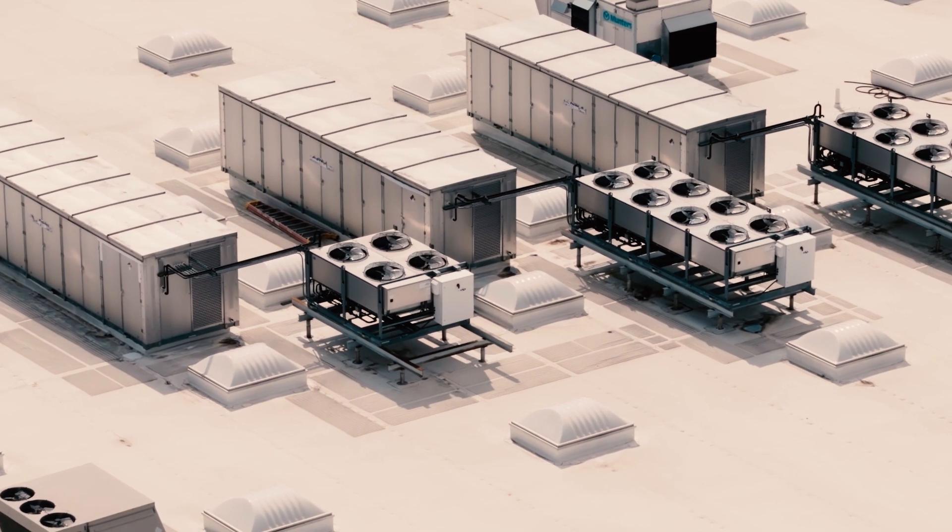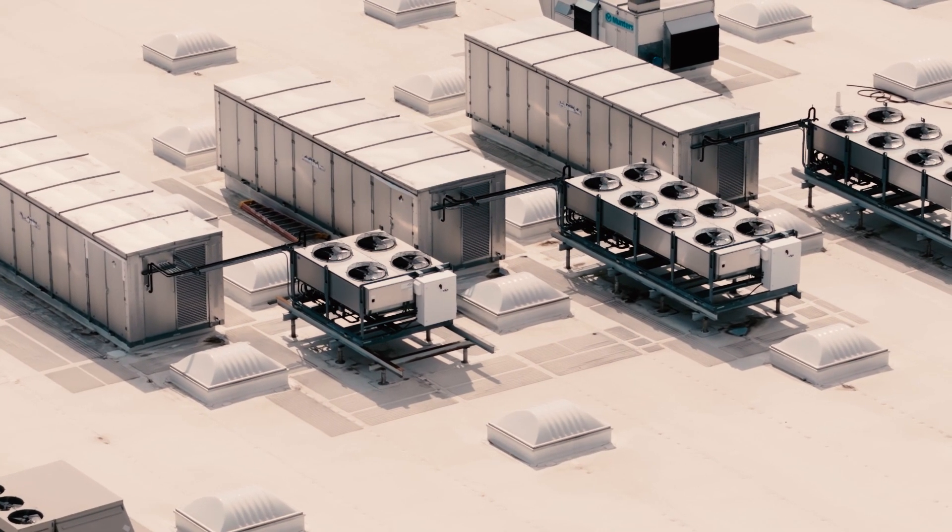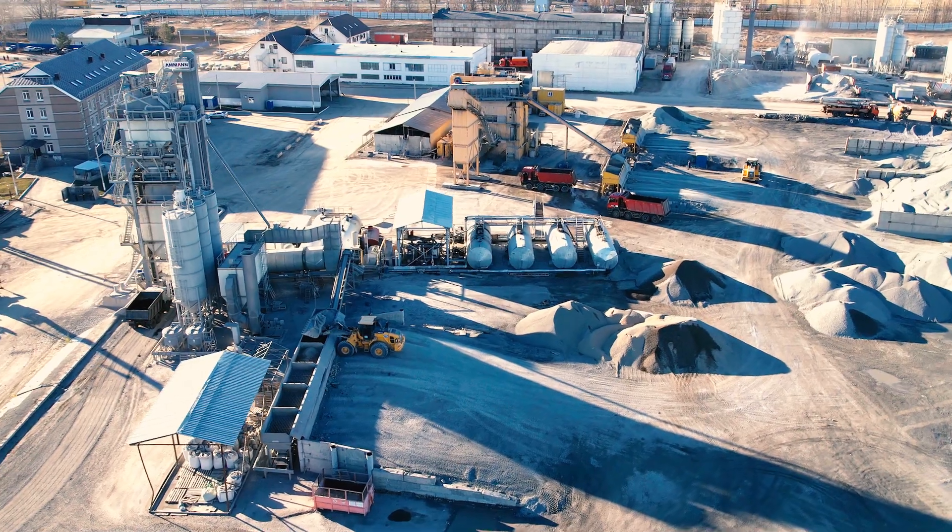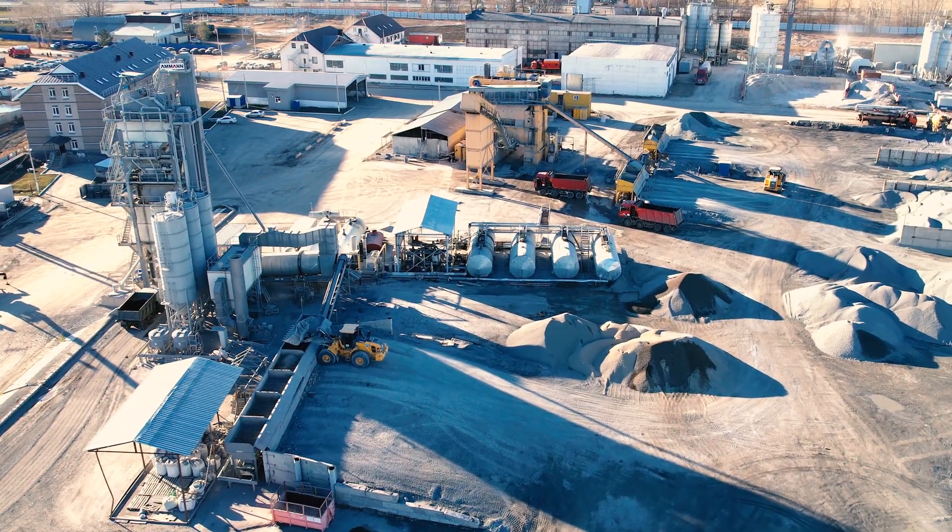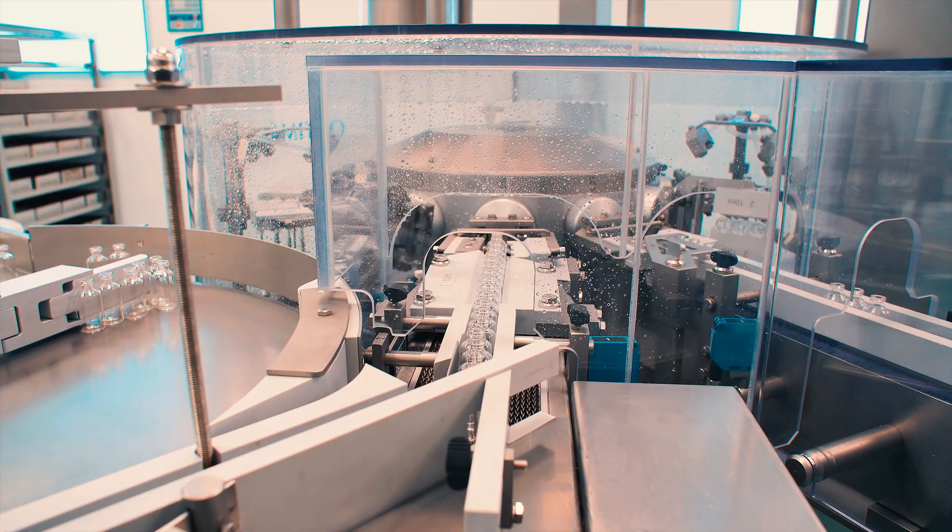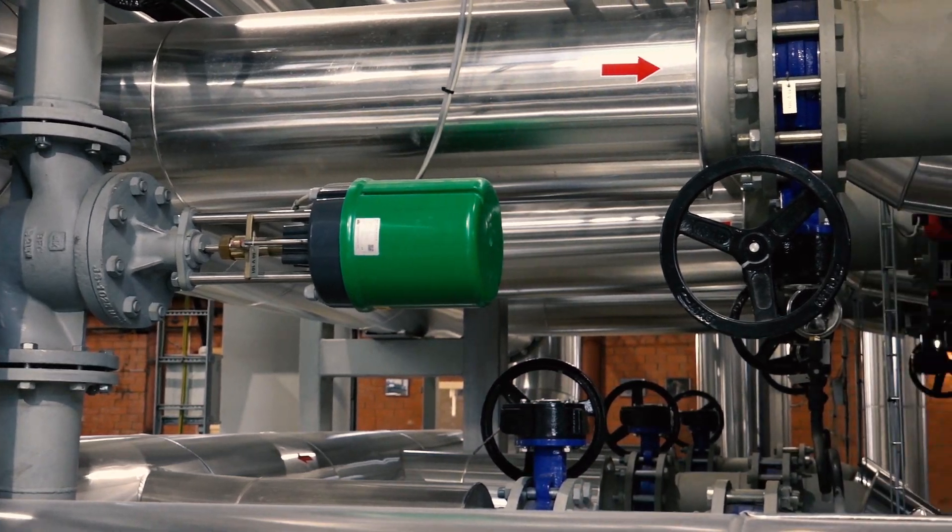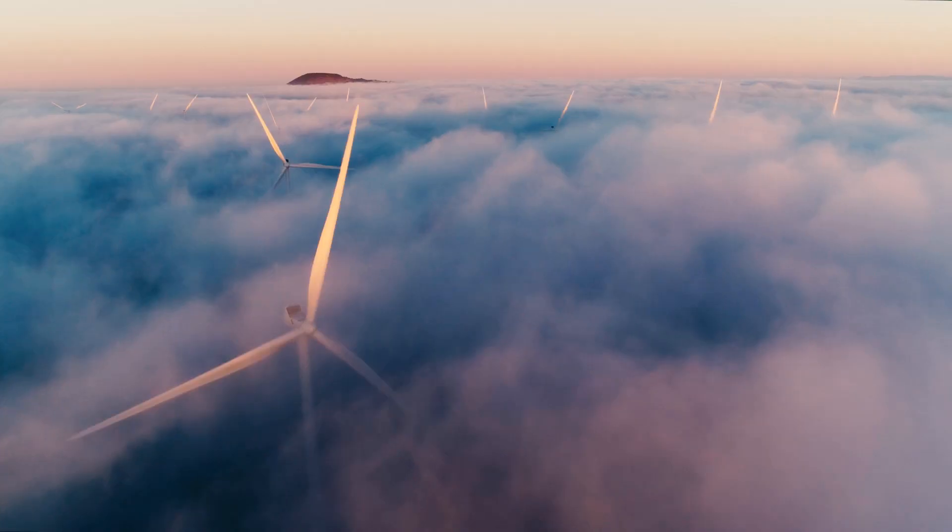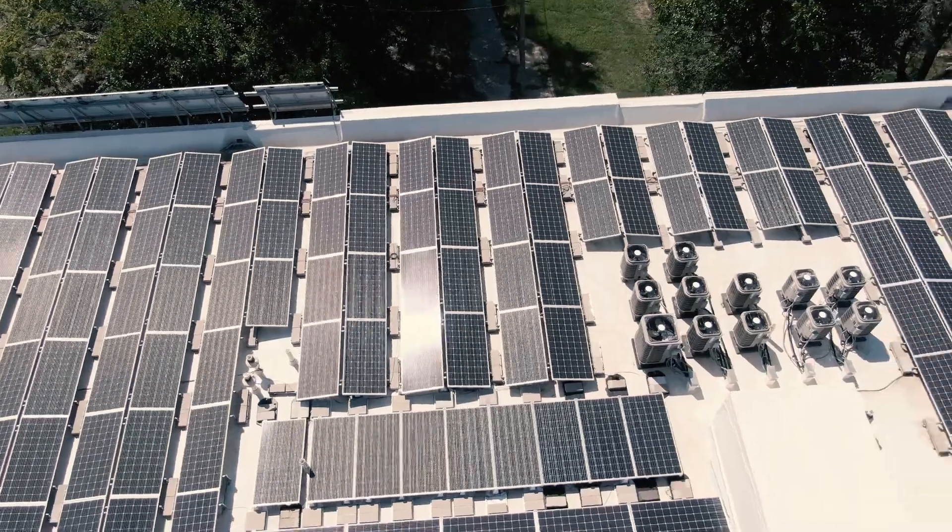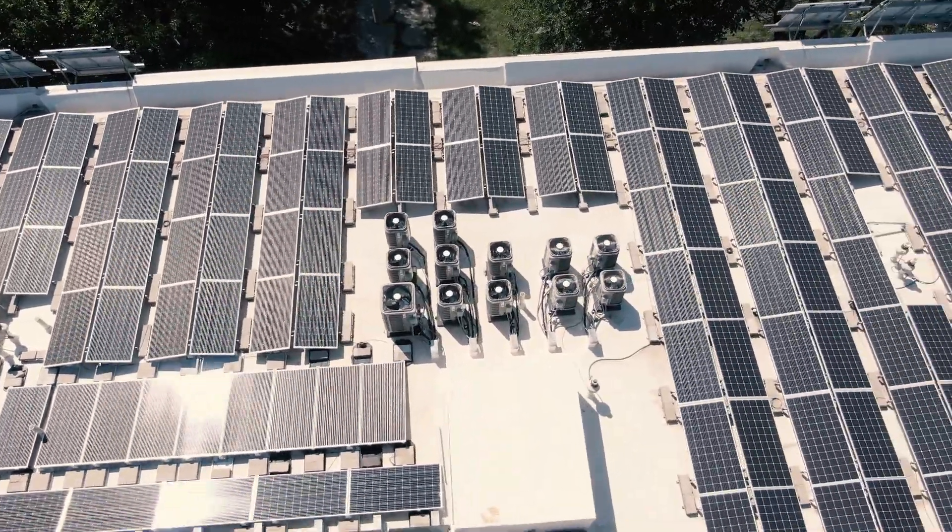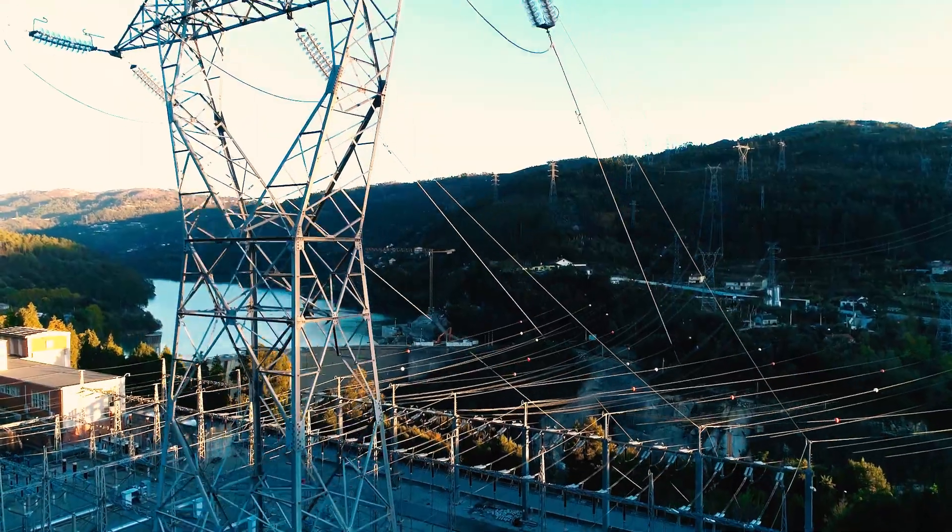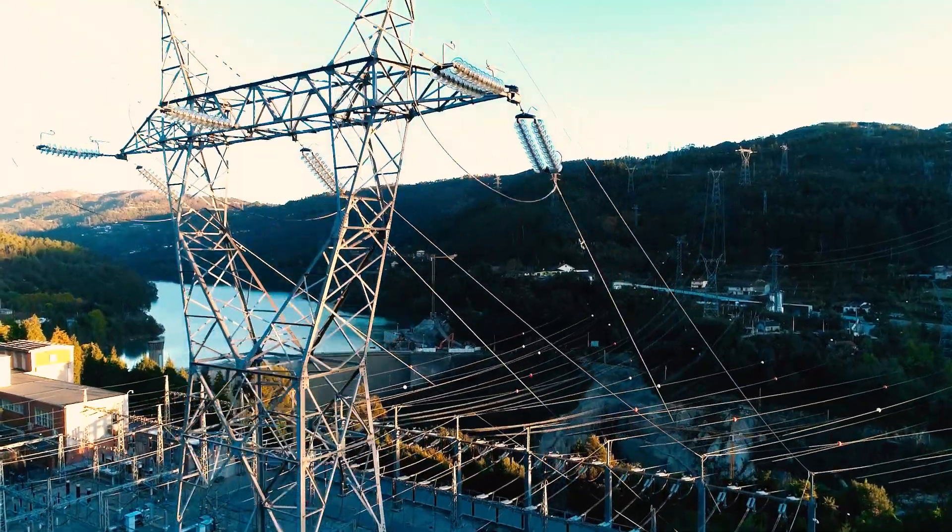This includes HVAC systems, plants and factories, production lines, pump systems, wind and solar farms, as well as systems for electricity generation and distribution.